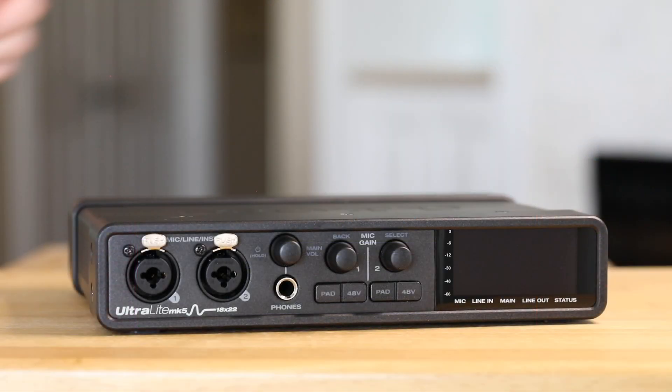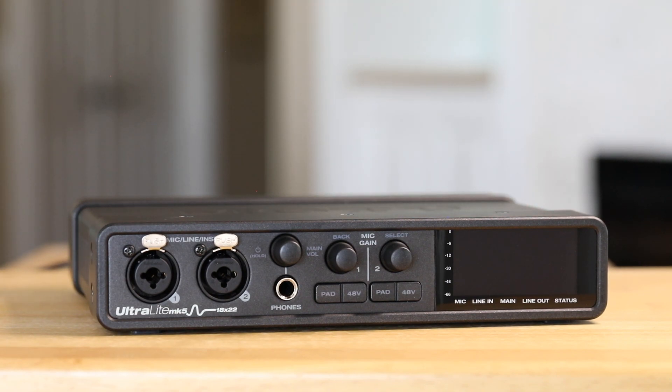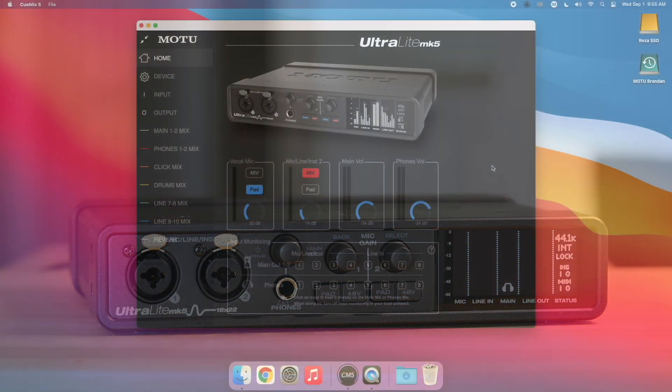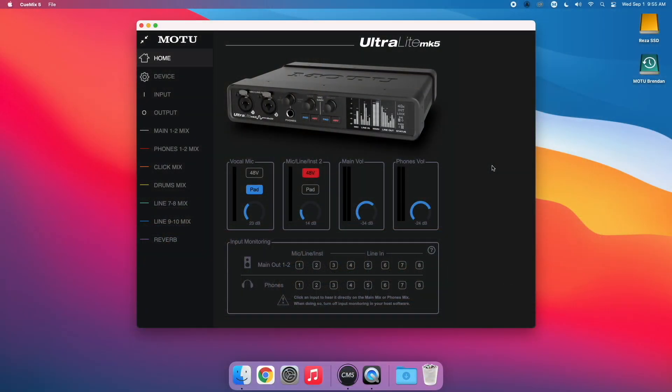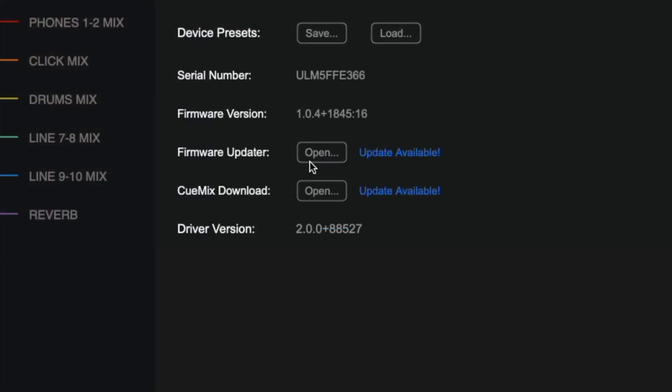First, connect your Ultralight Mark V to the computer and power it on. Launch QMix 5, go to the Device tab, and click Open next to the QMix Download section.